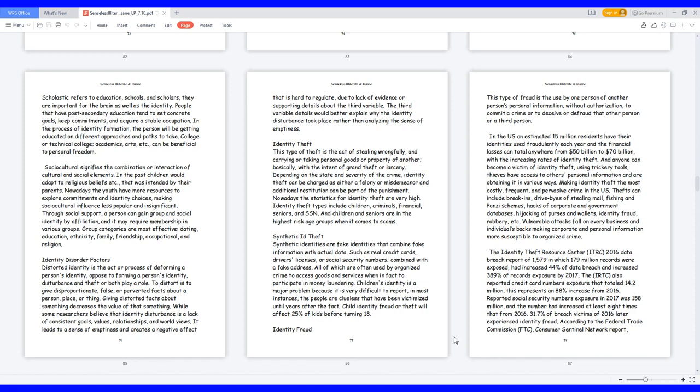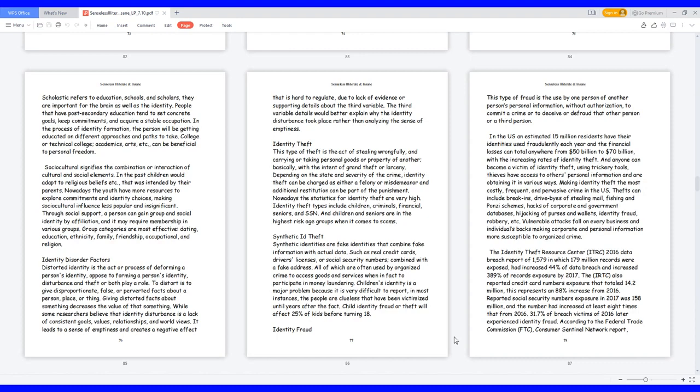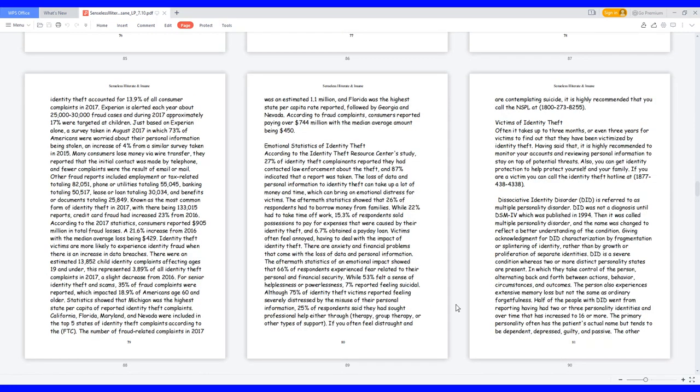Thefts can include break-ins, drive-bys of stealing mail, phishing and Ponzi schemes, hacks of corporate and government databases, hijacking of purses and wallets, identity fraud, robbery, etc. Vulnerable attacks fall on every business and individual's backs, making corporate and personal information more susceptible to organized crime. The Identity Theft Resource Center, ITRC, 2016 data breach report of 1,579, in which 179 million records were exposed, had increased 44% of data breach and increased 389% of records exposure by 2017. The ITRC also reported credit card numbers exposure that totaled 14.2 million, this represents an 88% increase from 2016.